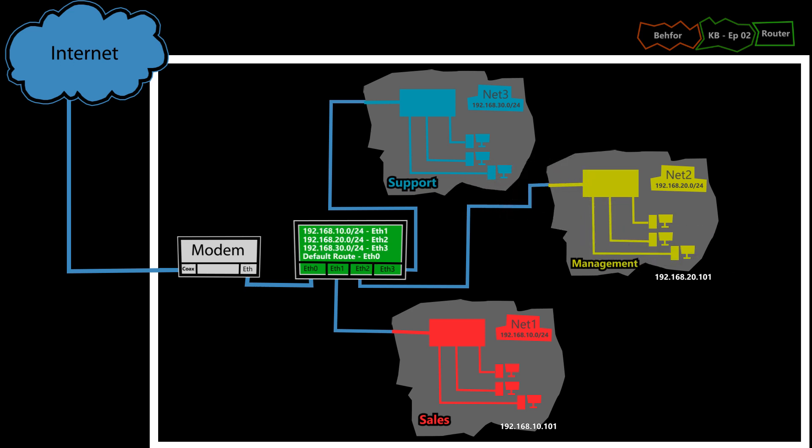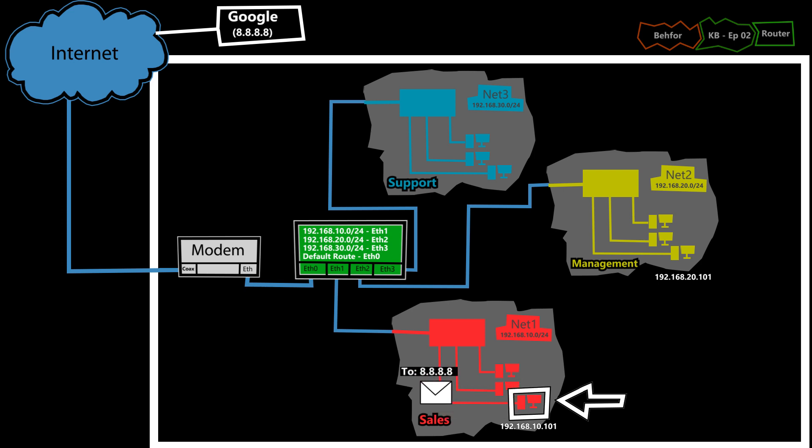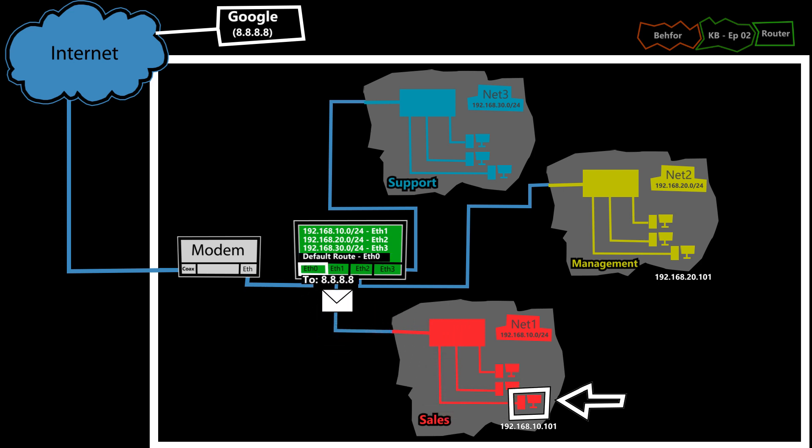Now if the destination is not listed in the routing table, for example, let's say this computer is trying to access Google, then the router will forward that packet to its default route interface.